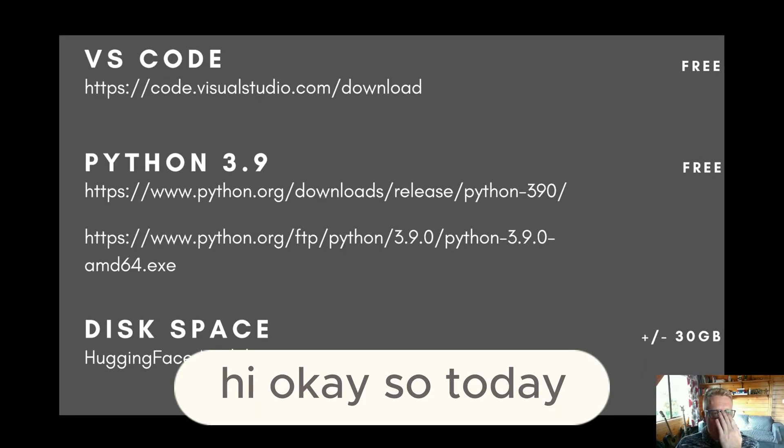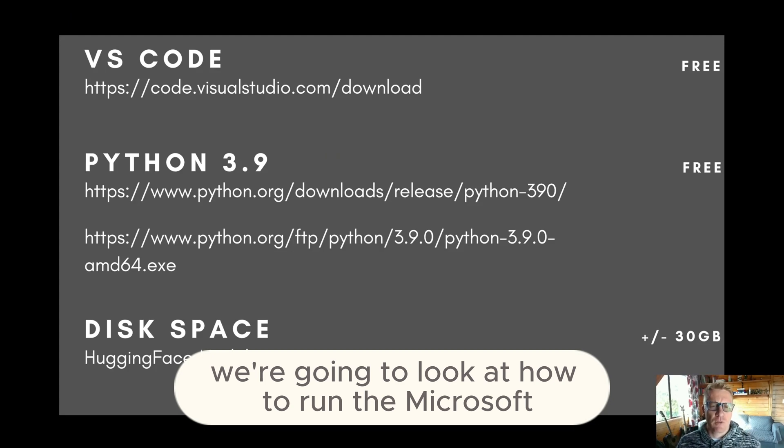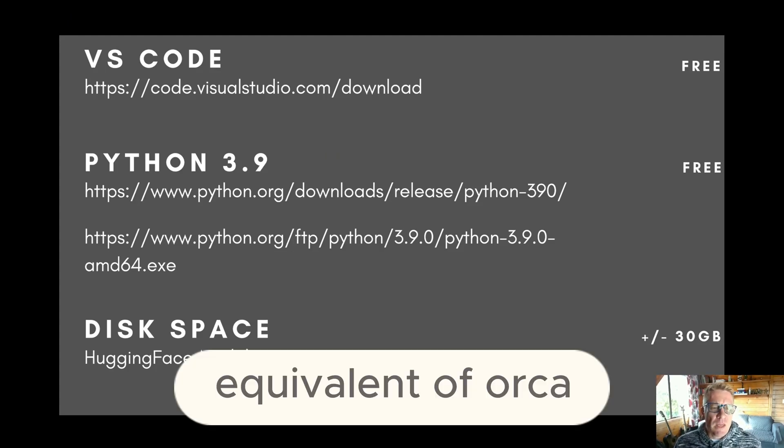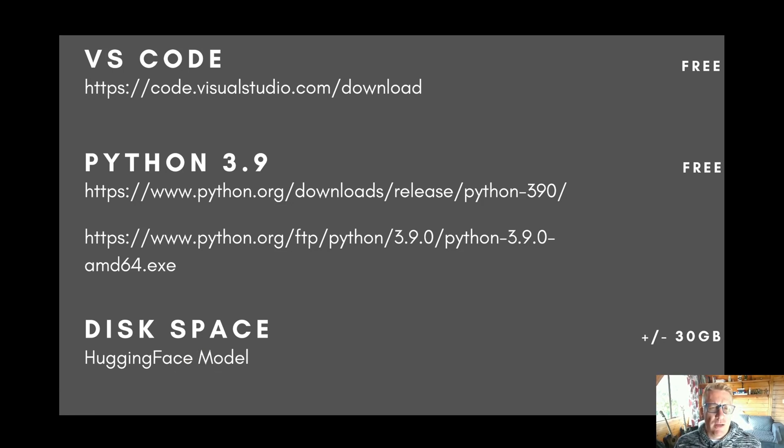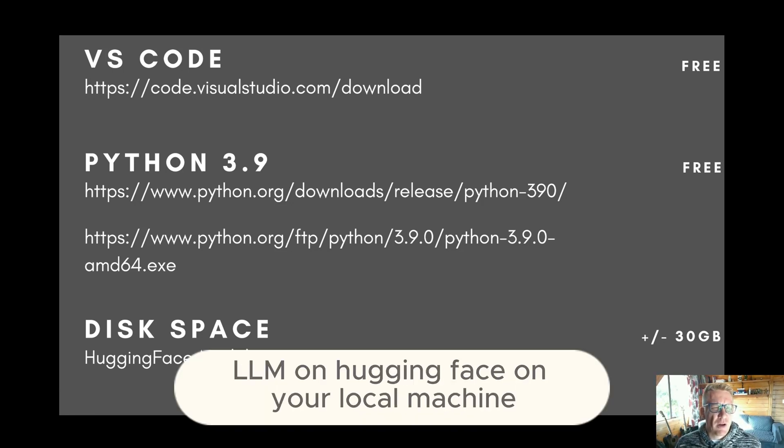Hi, okay. So today we're going to look at how to run the Microsoft equivalent of Orca that's available as an open source LLM on HuggingFace on your local machine.